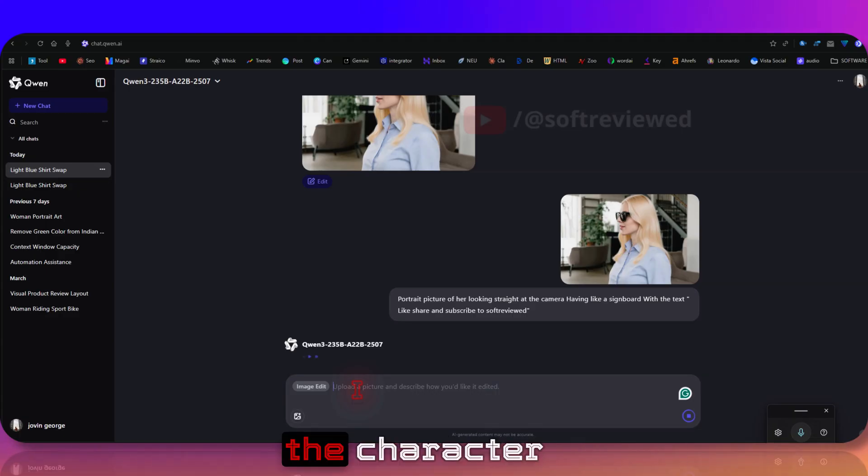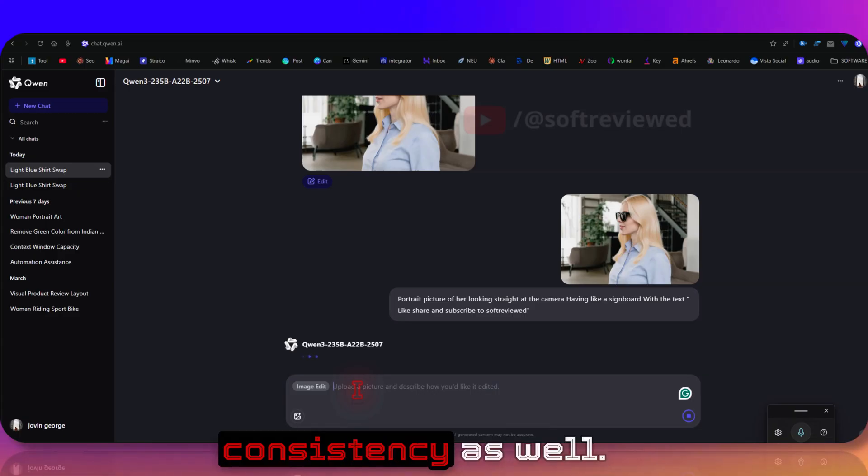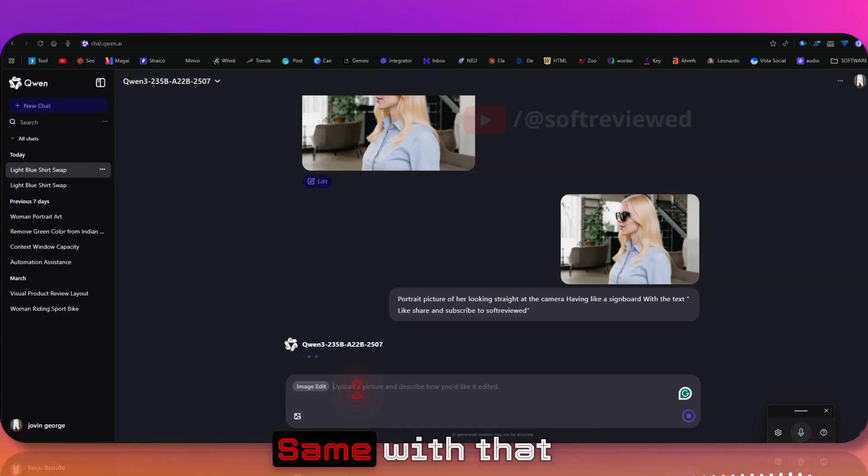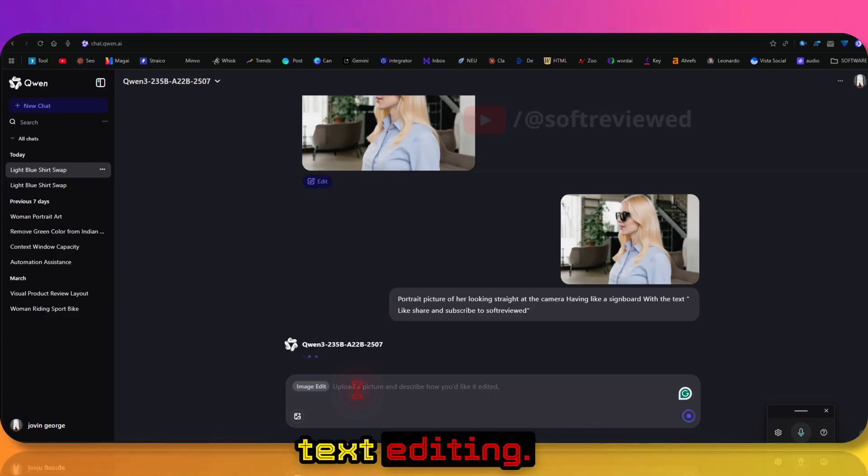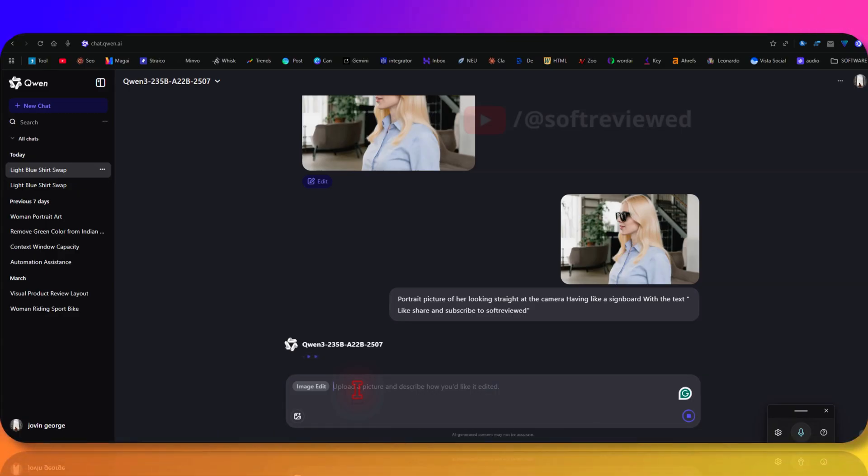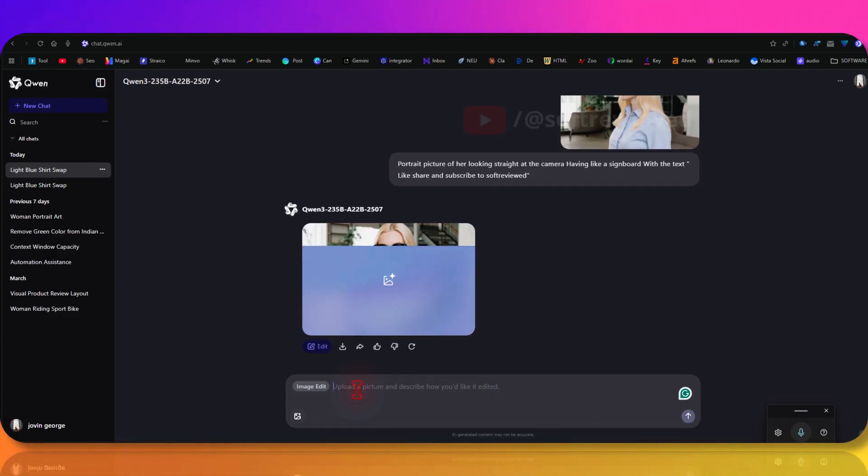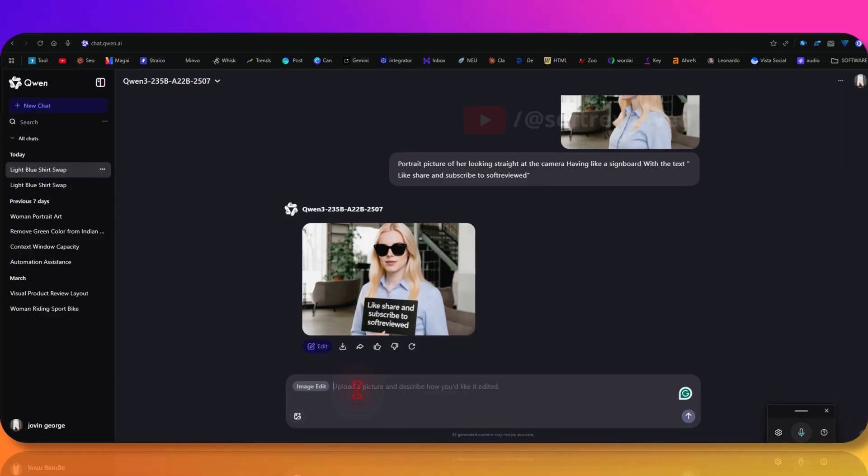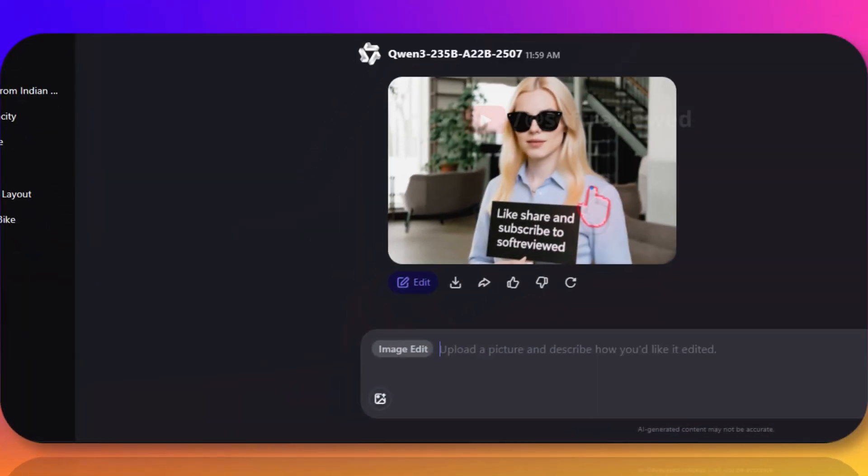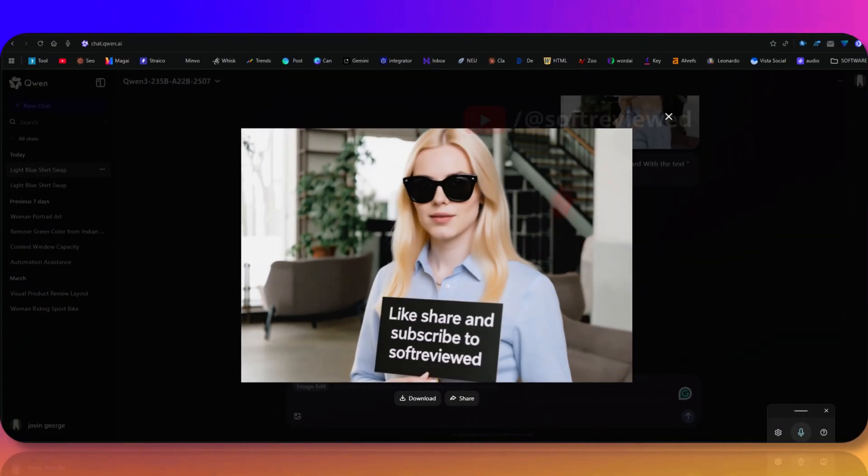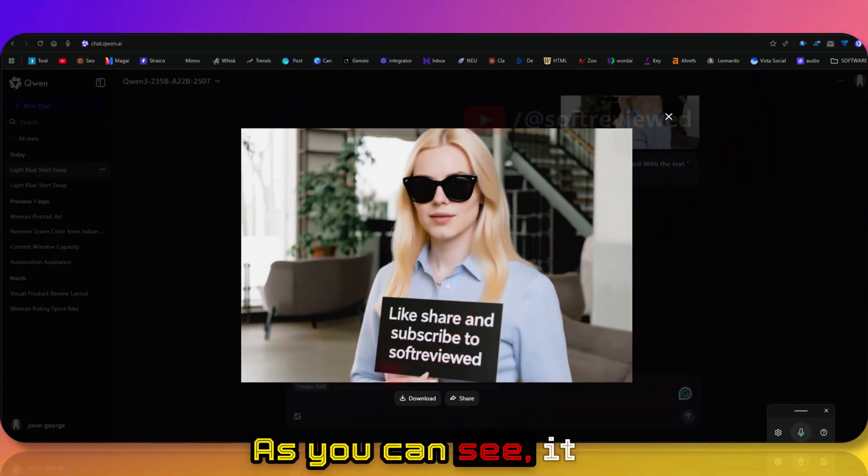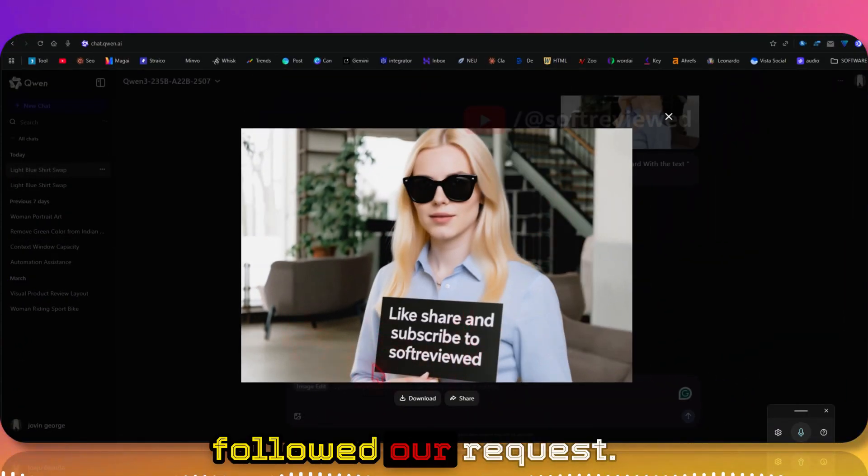I'm looking at the character consistency as well, same with that in text editing. Okay, as you can see it followed our request.